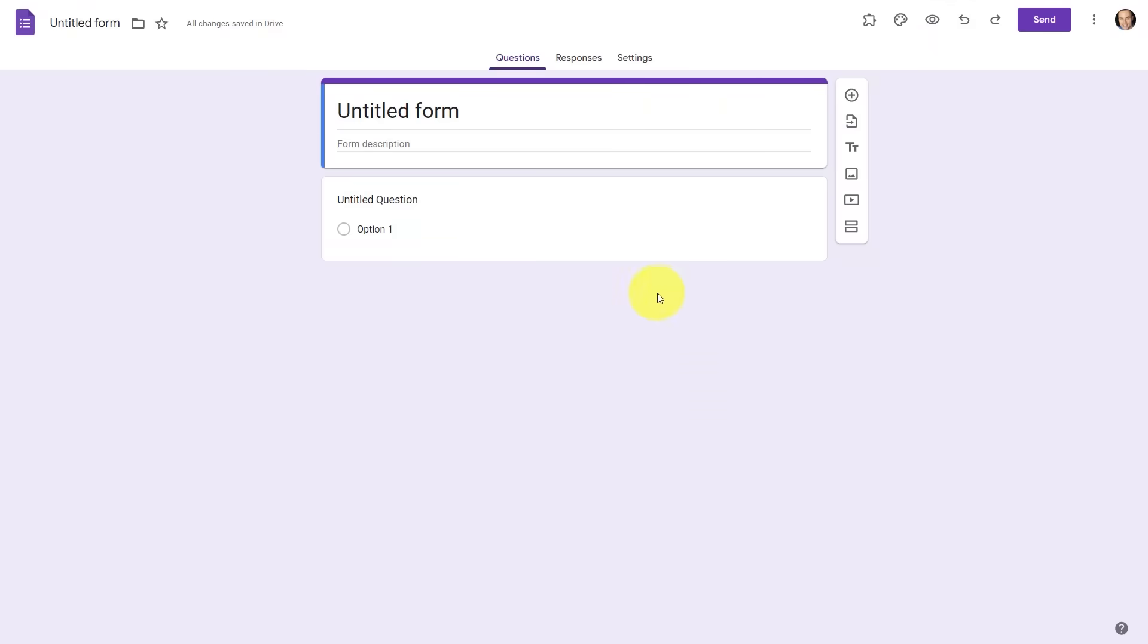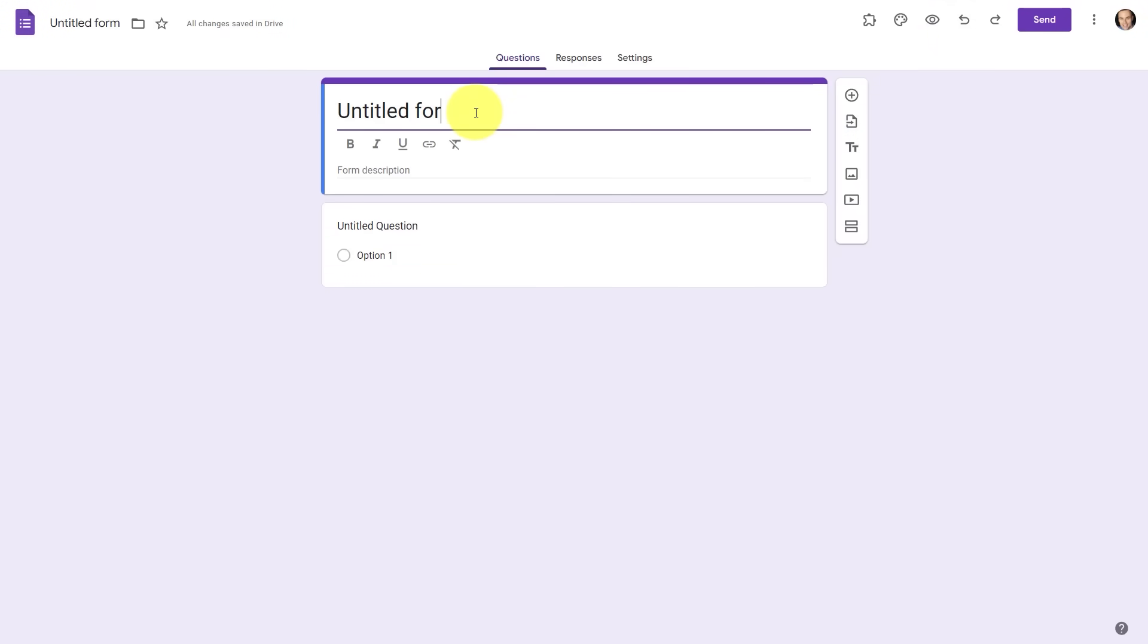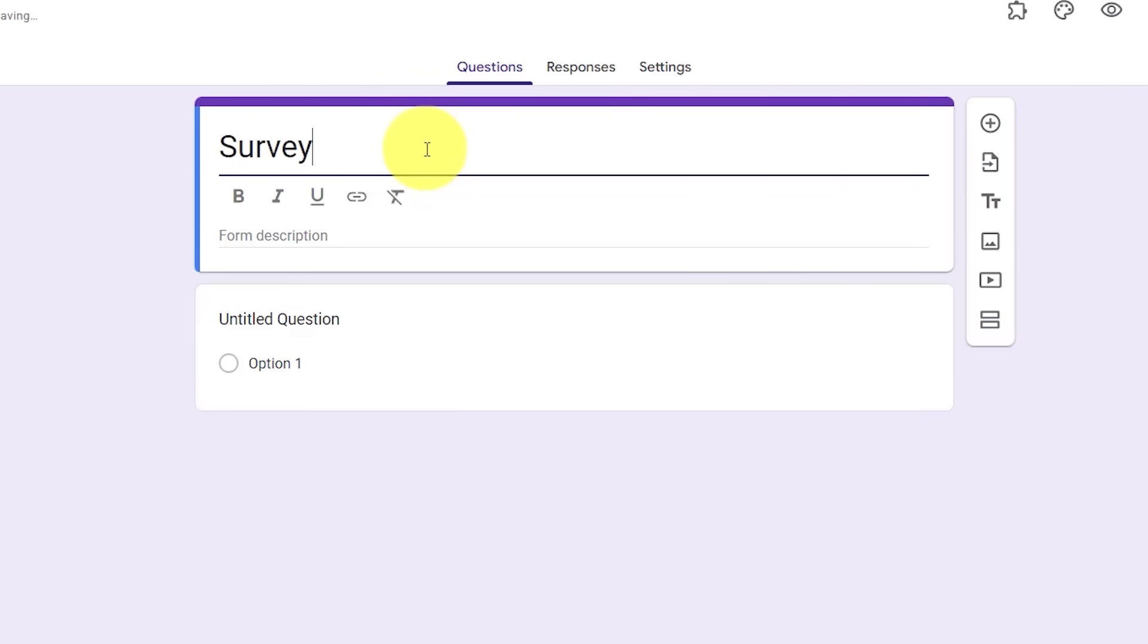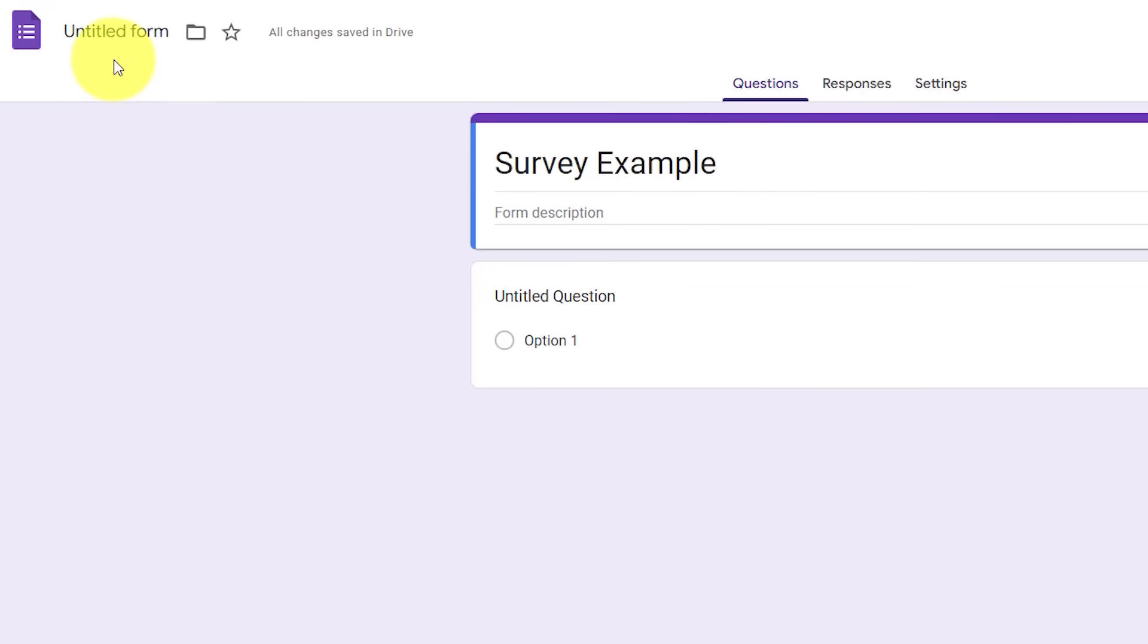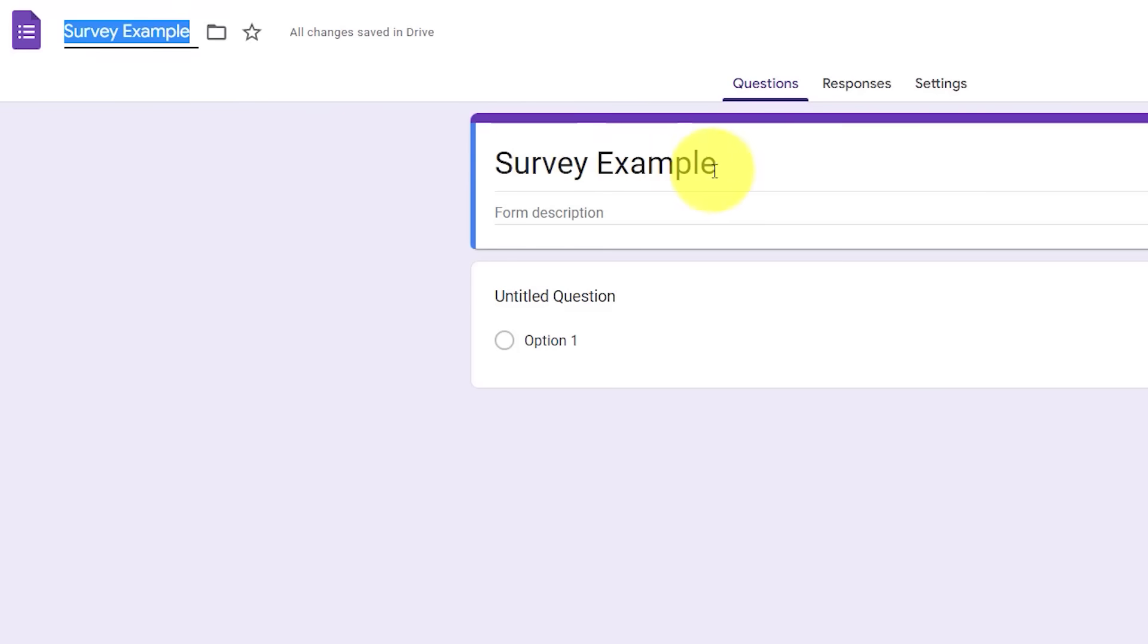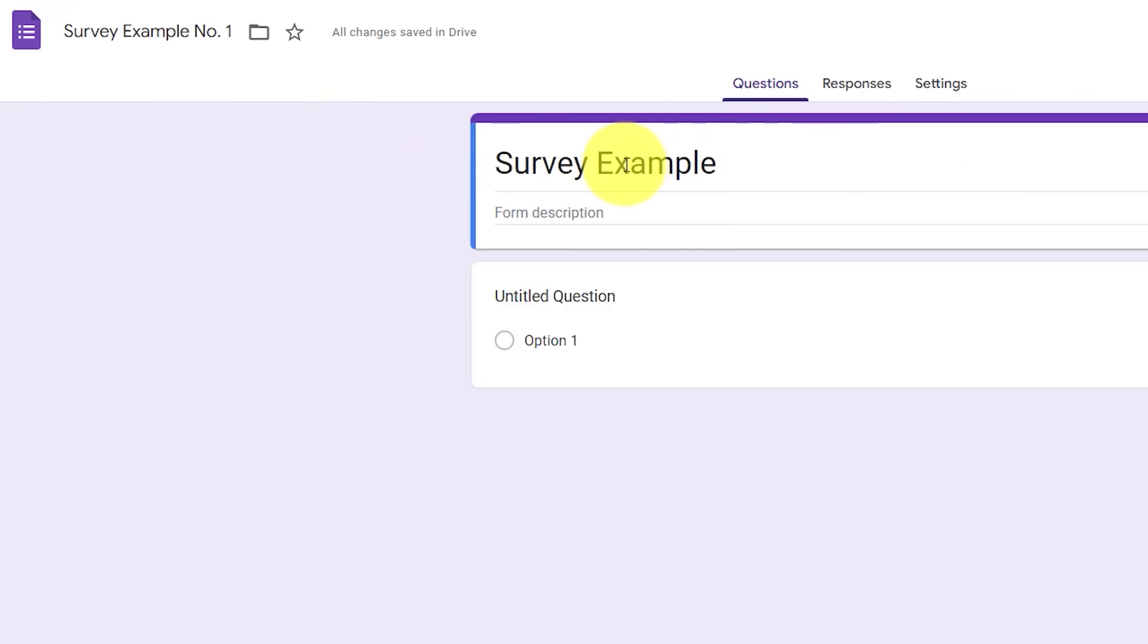Now, the very first thing that we want to do is come up here and give our form a new name. So instead of Untitled, I'm going to say Survey Example in this case. Now, you'll notice in the top left-hand corner, it is still titled Untitled Form. But if I click on this, it will immediately take whatever I've written here and give it the name for that file. But they don't have to be the same thing. So for example, maybe I'm going to call this Survey Example Number One, just so it's easier for me to find or keep organized within my Google Drive account. But that's not what respondents will see. They're only going to see the name of the form here.